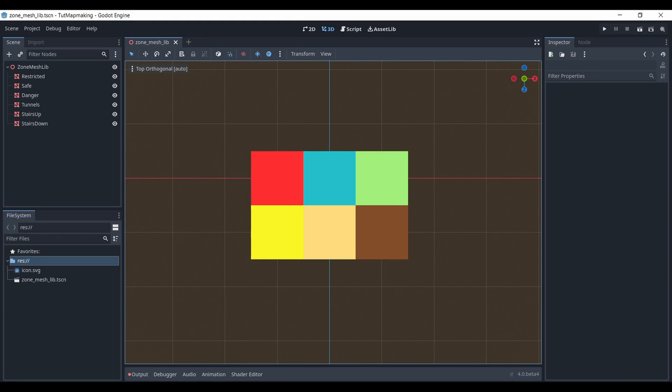In Godot we'll create a mesh library scene containing meshes of just those colors with the appropriate names. A mesh library scene can be created by following this setup of a root node followed by a mesh for each item. If we want these to also have collision built in, we can add a static body and collision shape child on each one as well.